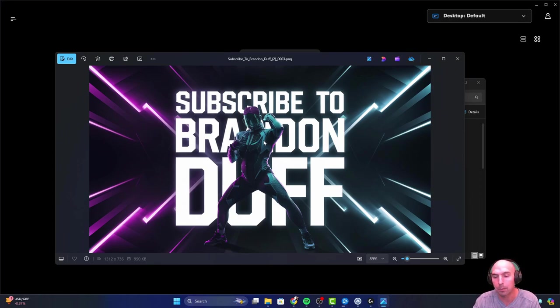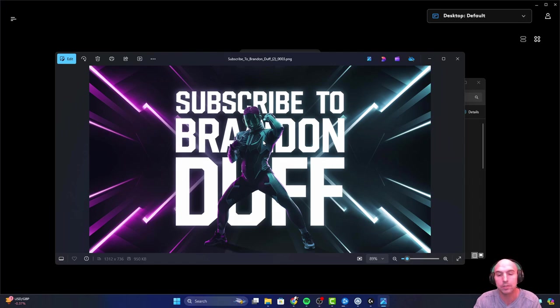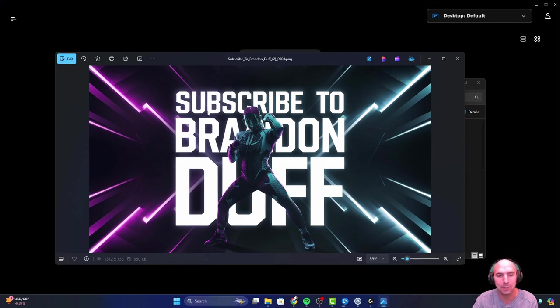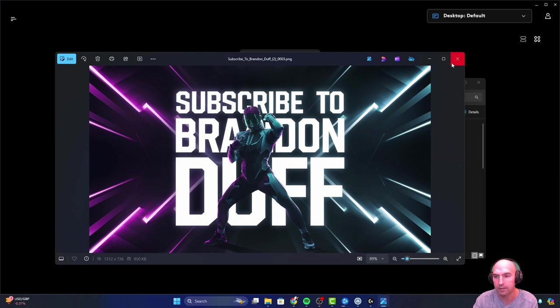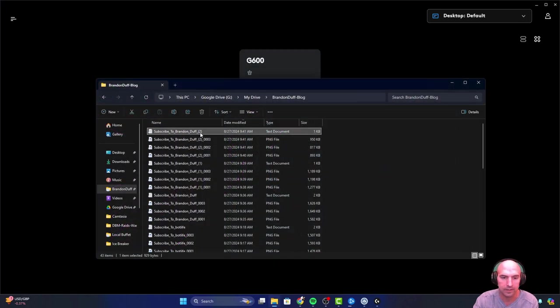It more reminded me of, what was that movie with the bugs? Stargate. No, it was Starship Troopers. And it just reminds me of Starship Troopers. I mean, it's kind of lame, but I love the styling of the font.